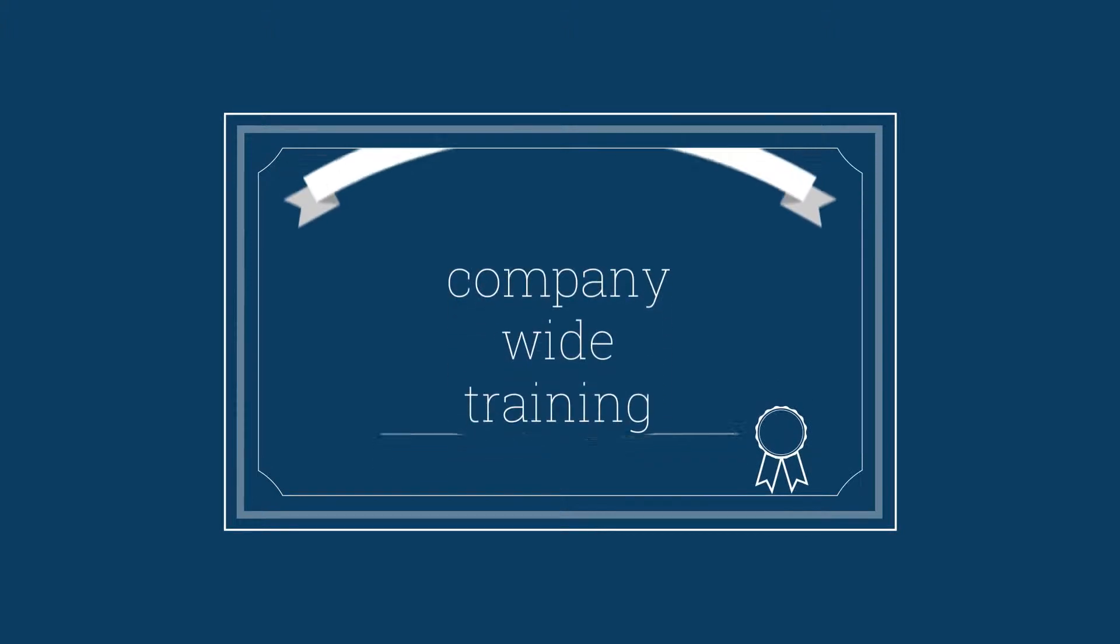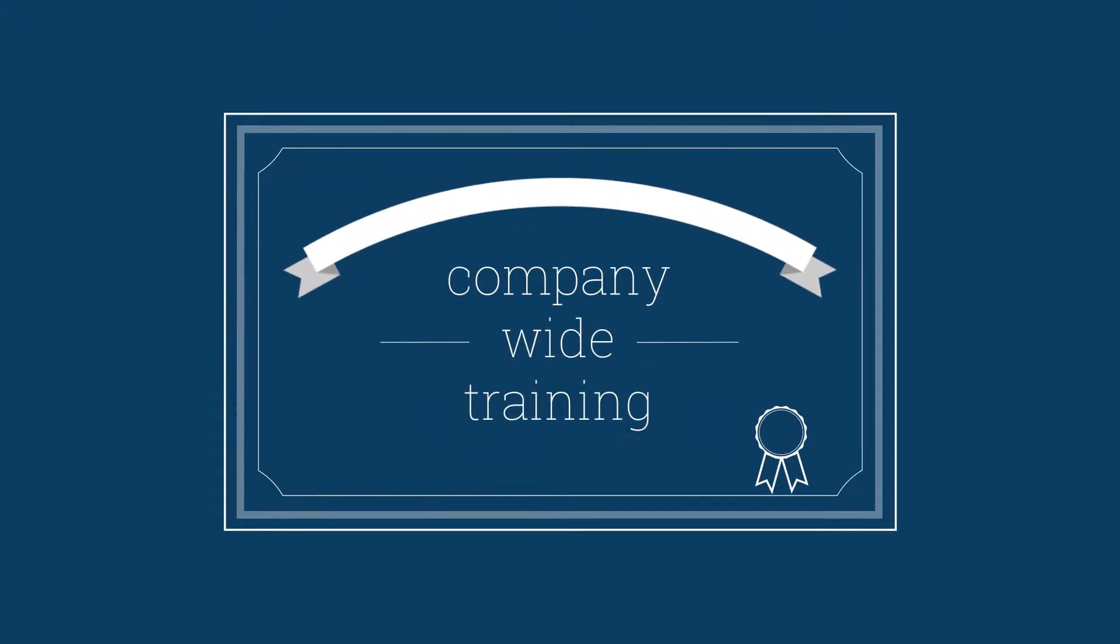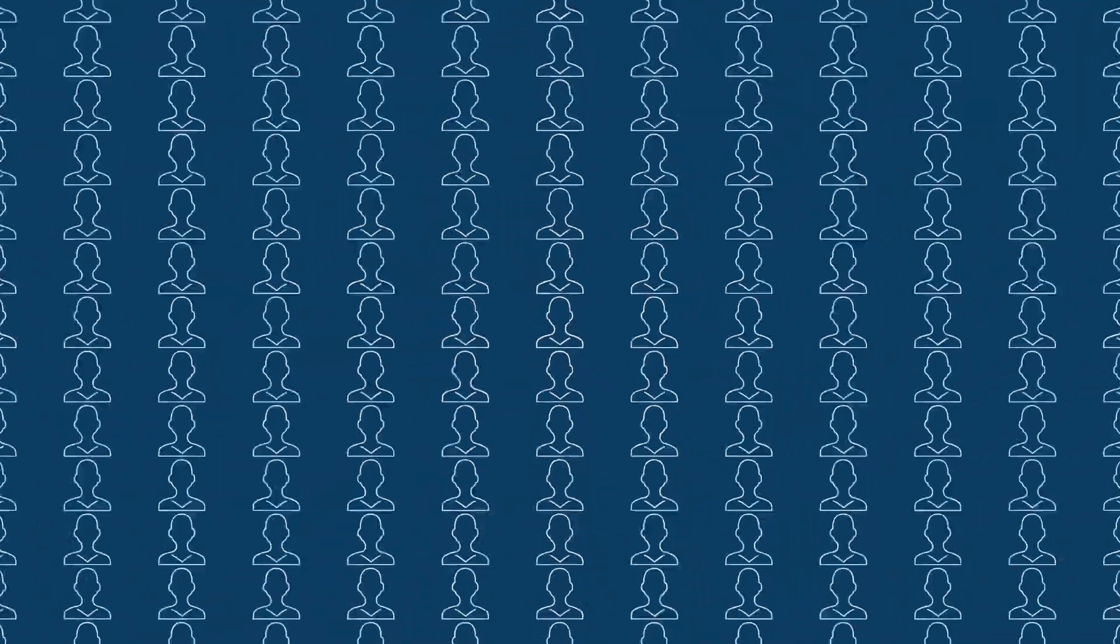You deliver company-wide training while they make progress on personalized learning and career paths. And all that scales whether you have 1, 5, or 5,000 employees. But that's just scratching the surface.